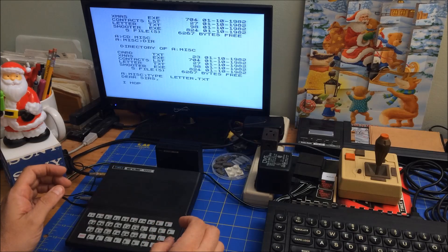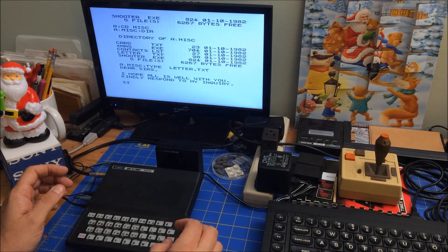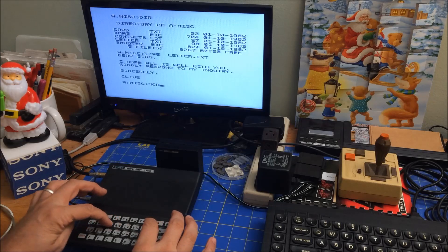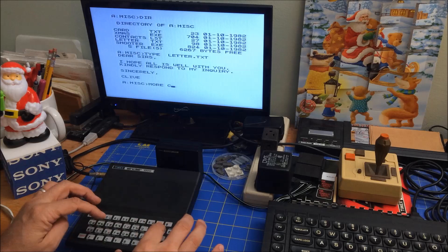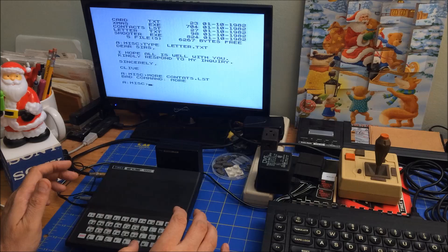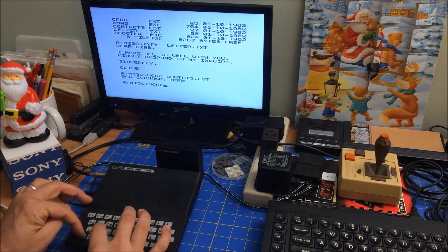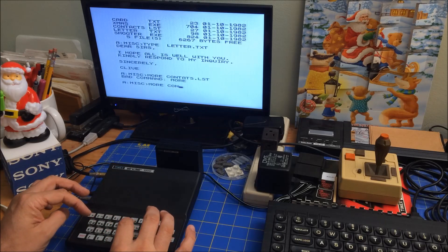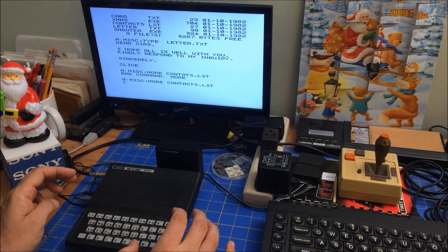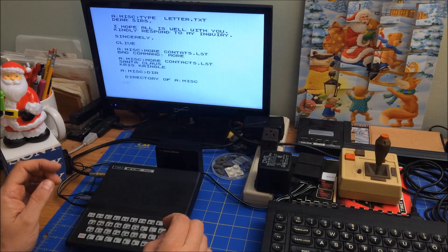And it's slow — it's a slow computer. Okay, it's 'Sincerely Clive.' All right, what's the contact list? Maybe try MORE if it's too long. Contact.LST. Bad command — oh, I misspelled contacts. MORE space contacts.LST. Oh wow, okay, so it's kind of fake. All right, what else do we have? We got a couple of executables.